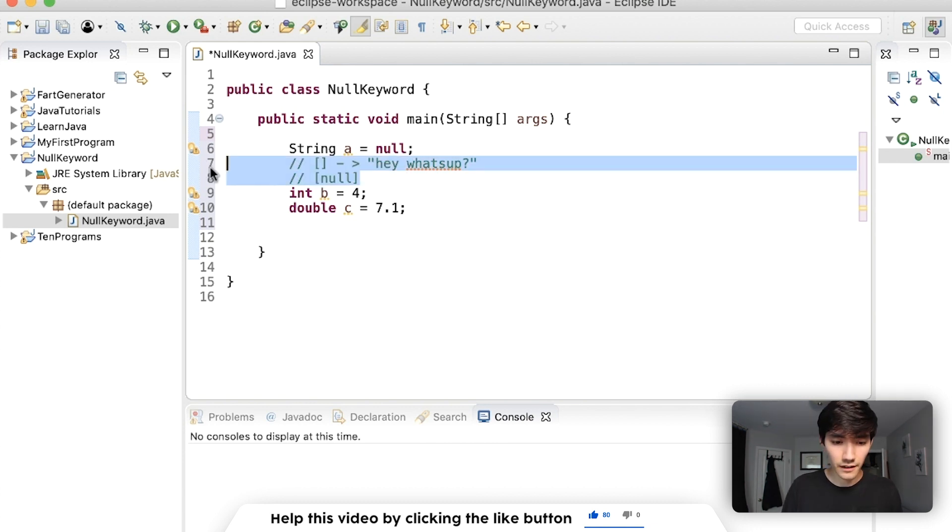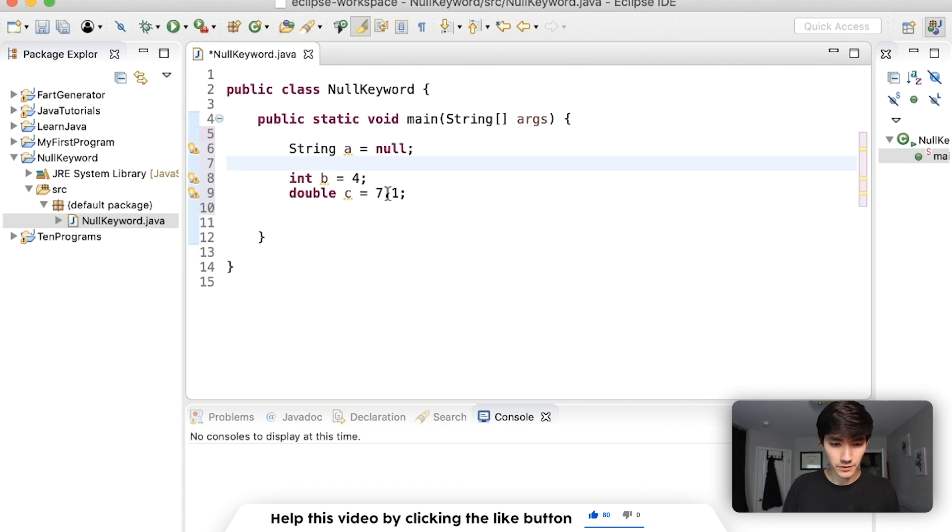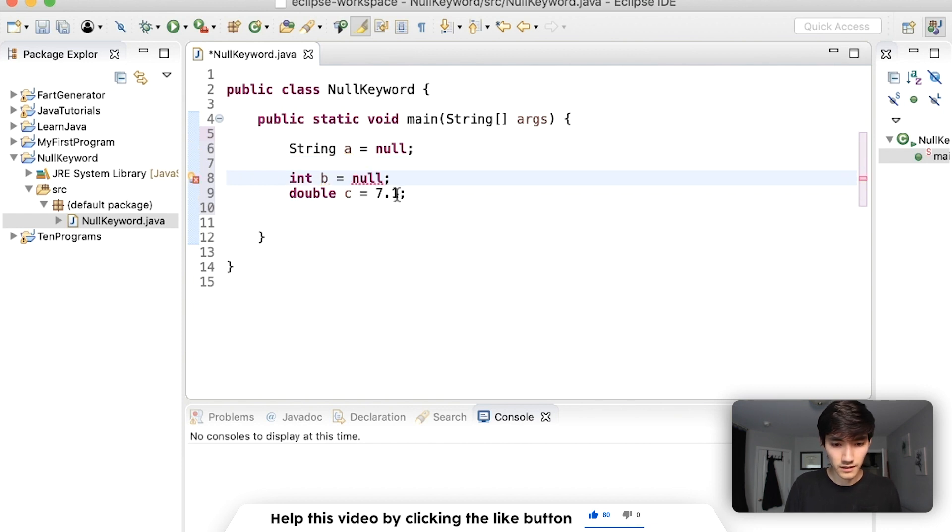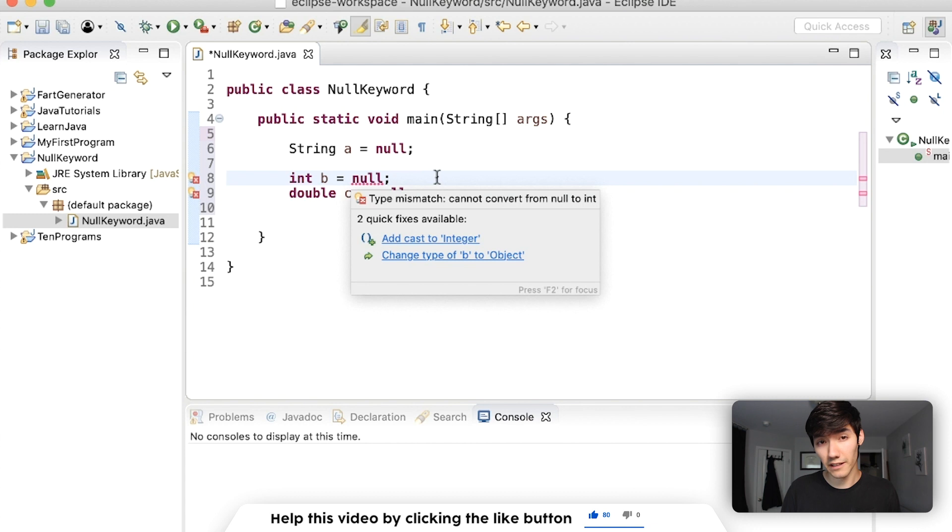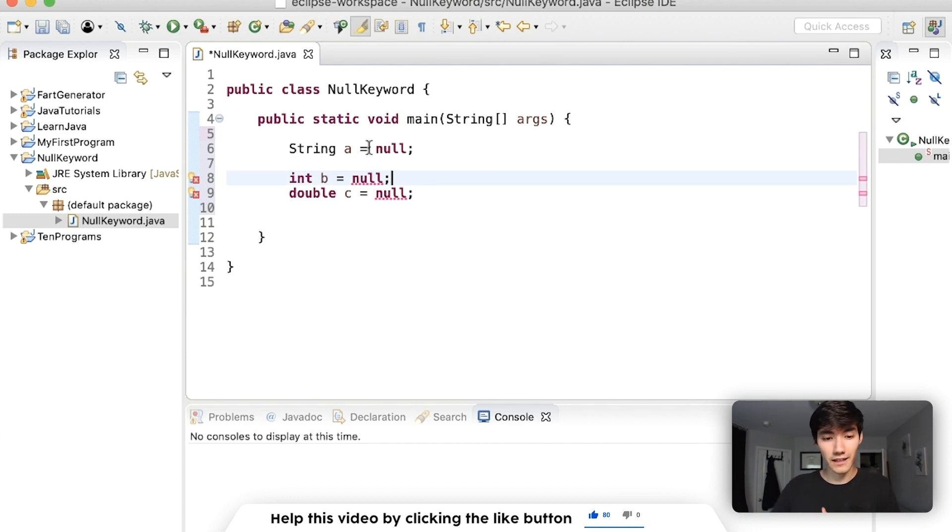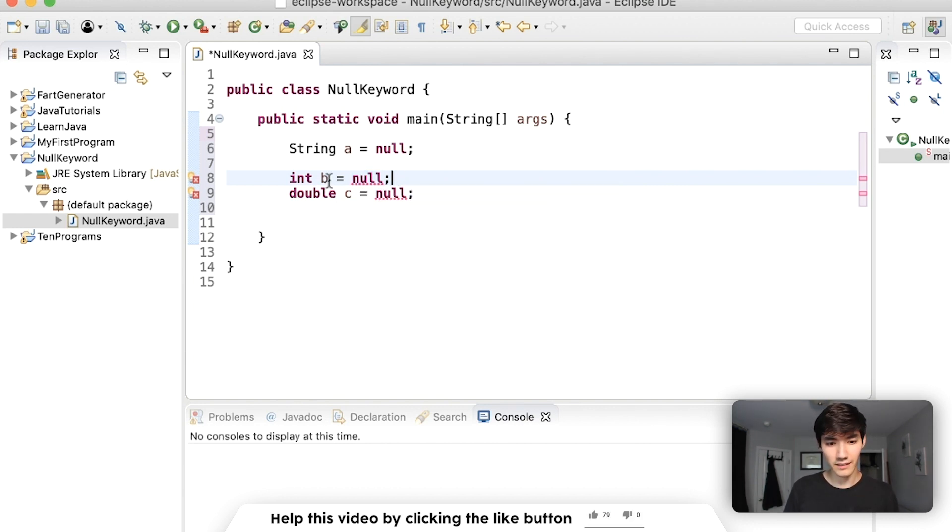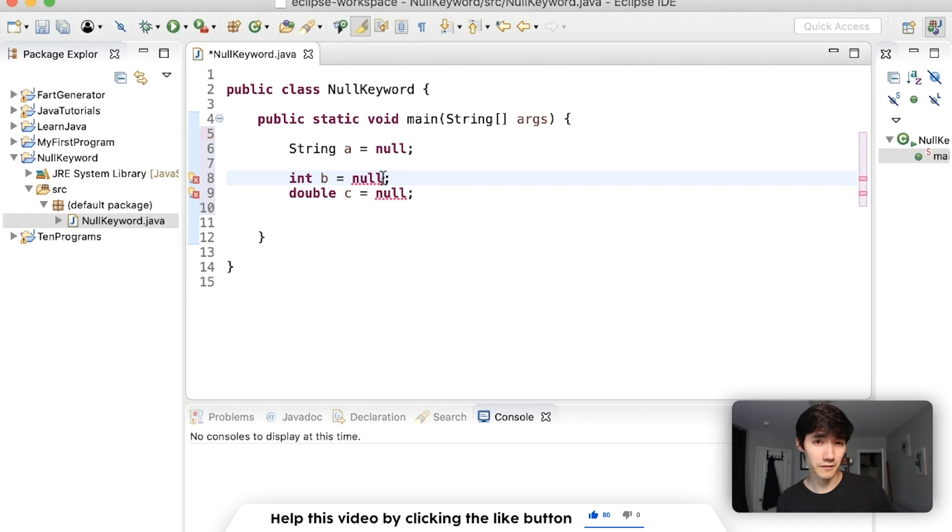However, here with these primitive types, you can't set it equal to null because b and c store data directly. It's not this weird, hey, I store a reference to some other data. It's primitive. It stores it directly. So you can't be like integer b is equal to an empty reference of data. That doesn't make sense.